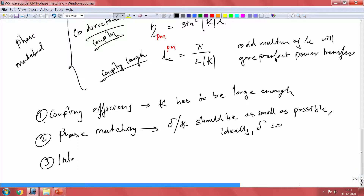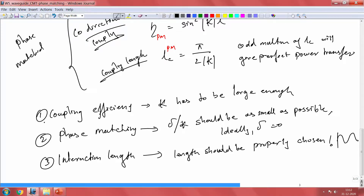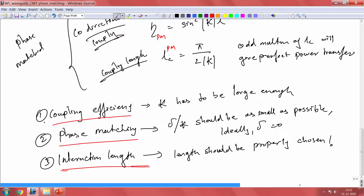Third is the interaction length. For co-directional coupling and counter-directional coupling, the length should be properly chosen. This is very important because you have periodic changes. You do not want the coupling length to be too long — you want to keep it short enough that you achieve the required coupling. If your lengths are not properly chosen, your coupling will also be different. These are the 3 important factors to keep in mind when talking about coupling between waveguides.